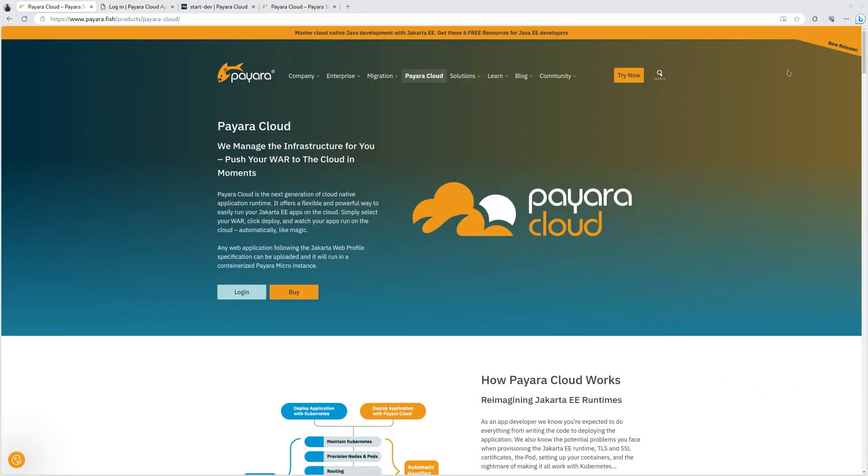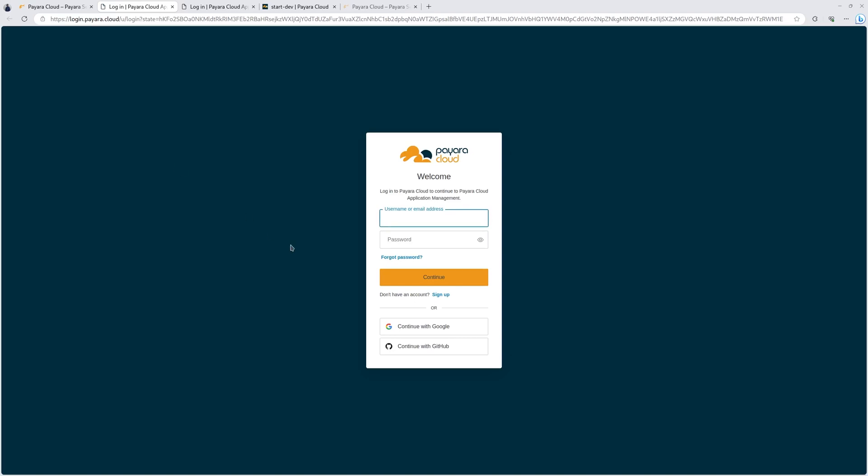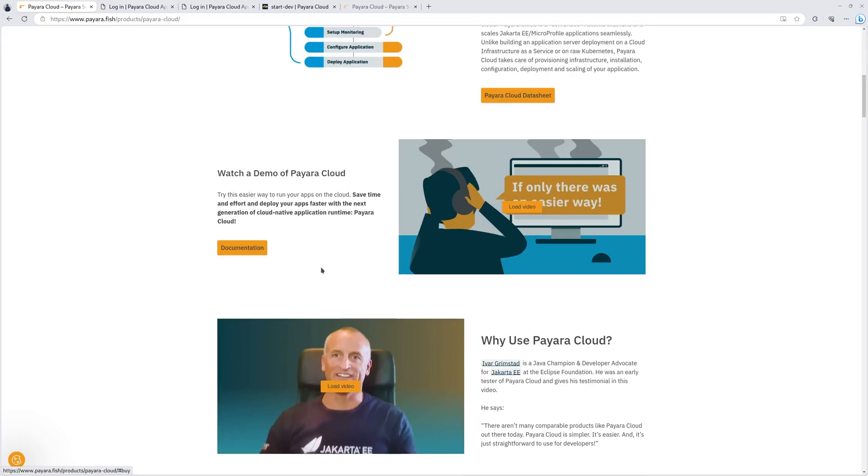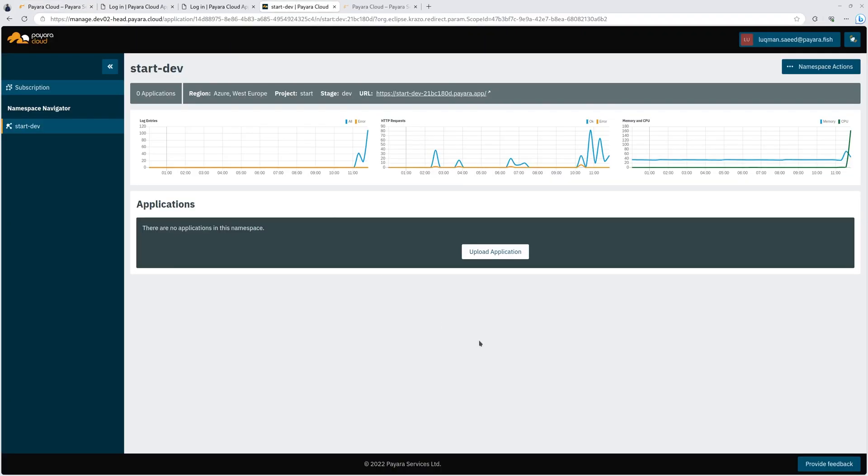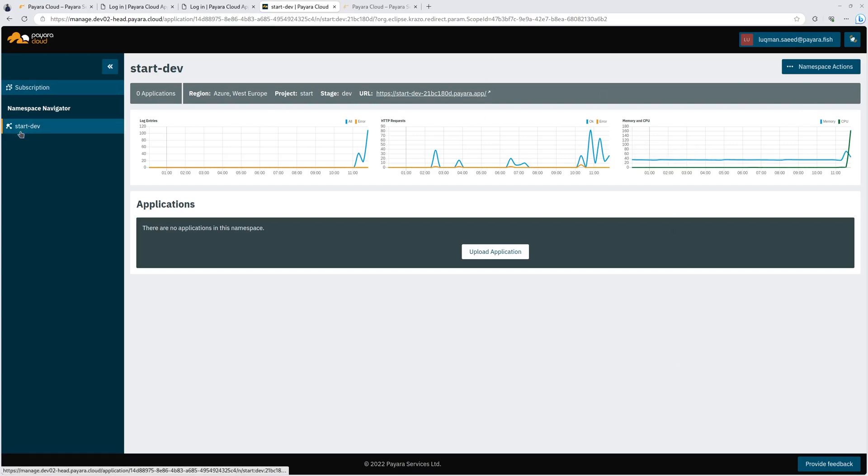The first step is to go to pyara.cloud and then create an account. Once you create an account, you'll pick a subscription. There are a number of subscriptions here you can pick. Once you pick a subscription that meets your needs, then in your application console, you're going to have a namespace. A namespace is a container that groups together applications that share a common security boundary and context. So we have our namespace.